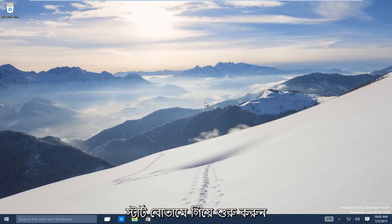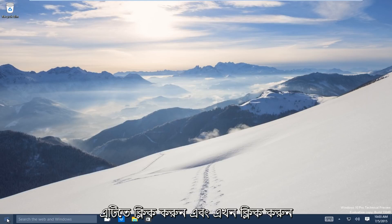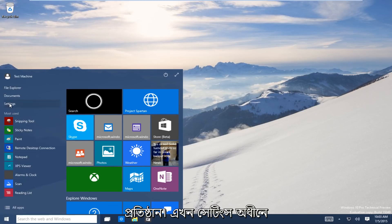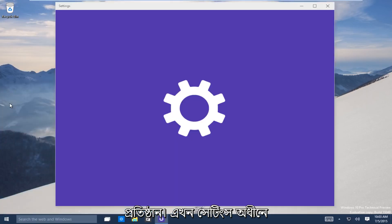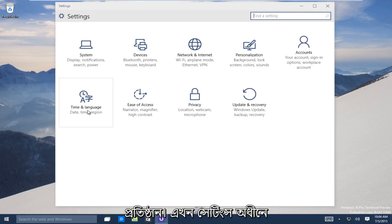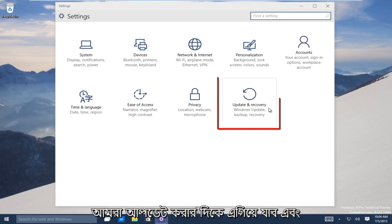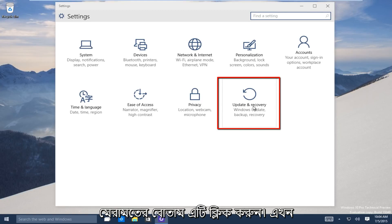So let's start. Head down to the start button on the bottom left-hand side of the screen. Click on that and now click on Settings, then head over to the Update and Recovery button.